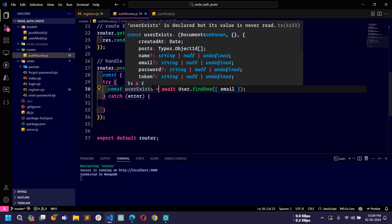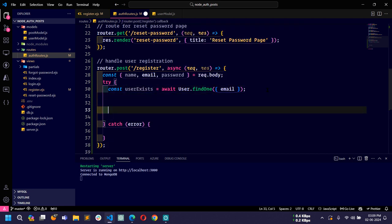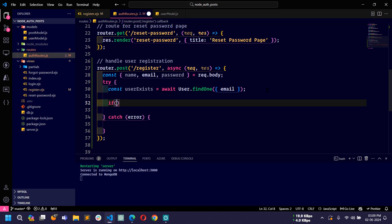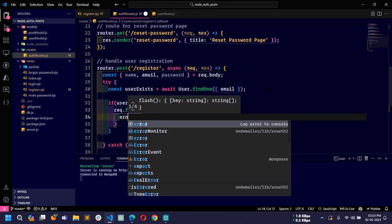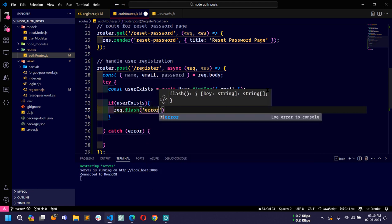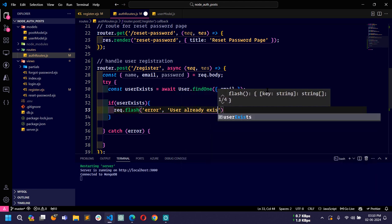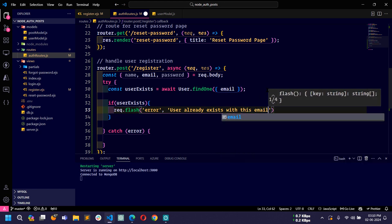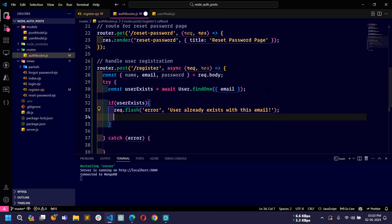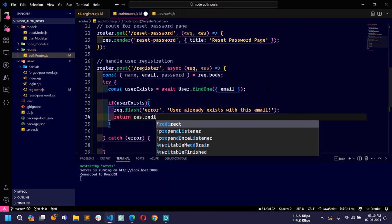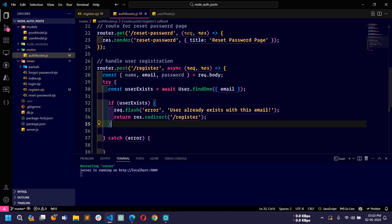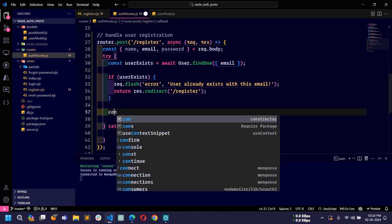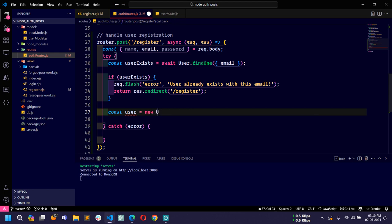If userExists, we will send a flash message: req.flash with key error and message 'User already exists with this email', then return res.redirect to the same register page. If the user does not exist, we will register a new user, so here I'll create a const user equal to new User model and pass name, email, and password.